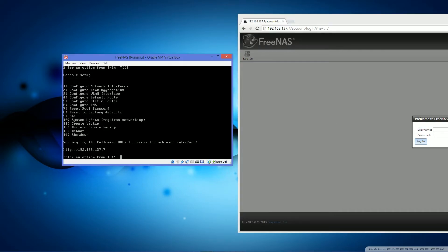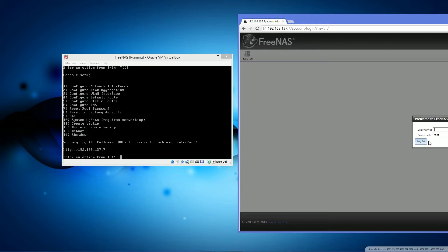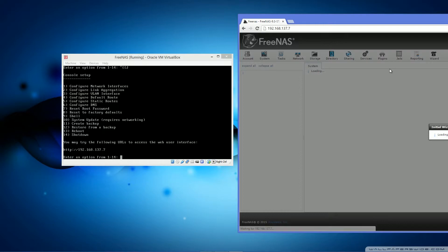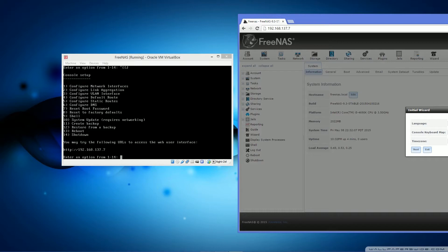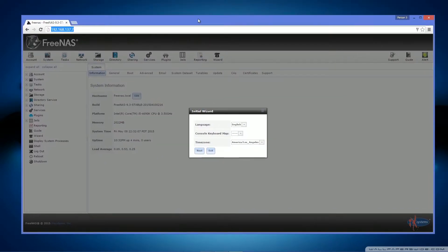It will now log in to FreeNAS. What I recommend you do is remember that password that we set during installation. Yeah, that's going to be really useful right now. So you want to type that in. I recommend if you're on a private network of your own, I'd save the password because that's just for sanity's sake.